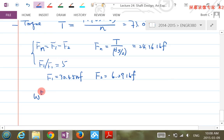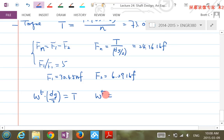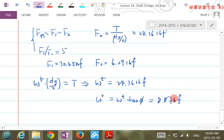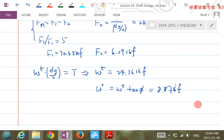The transmitted load Wt times half the gear pitch diameter equals the torque, so we can calculate Wt = 24.36 pound-force. The radial component Wr = Wt × tan(pressure angle), giving 8.87 pound-force. With all key components known, we use equilibrium equations to calculate the bearing reaction forces R1z, R1y, R2z, and R2y in the two planes.